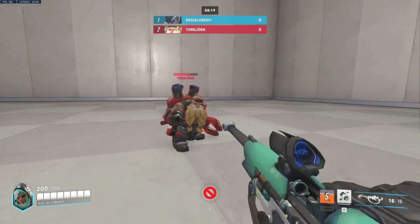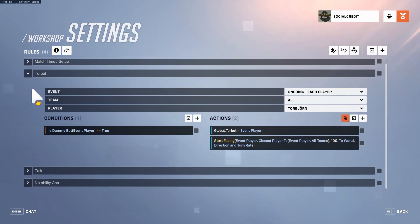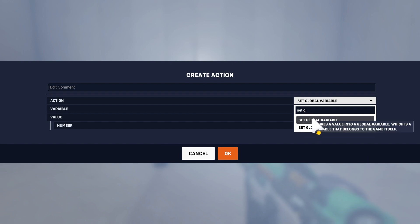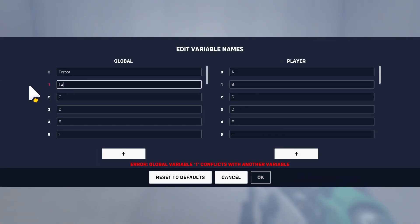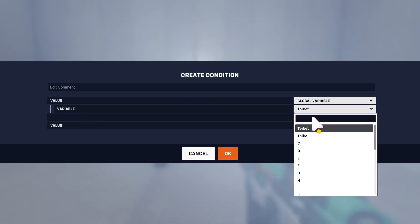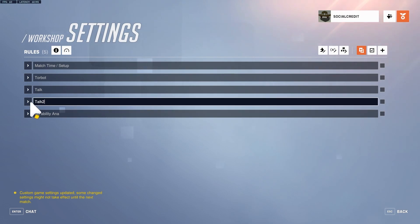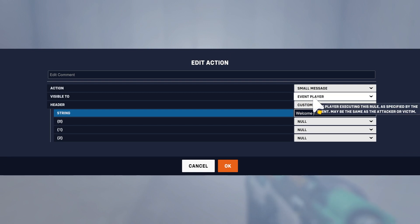If you want him to say different things, you'd probably set a new variable to track state. For example, set global variable B to true when you talk to him — call it 'talked to'. Then duplicate the same interaction rule but also check that 'talked to' is true, and have it say 'Welcome back' instead.